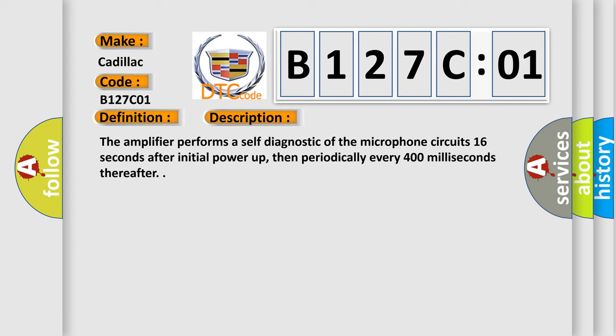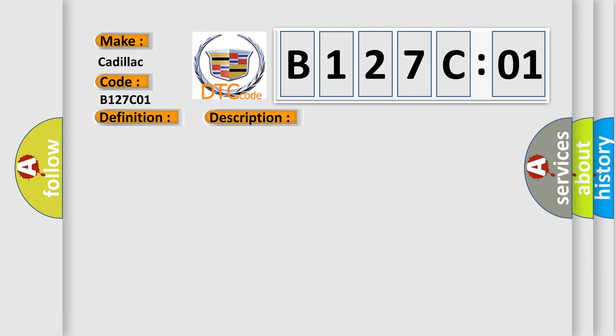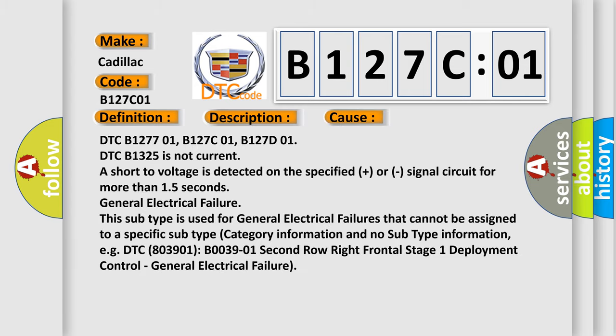This diagnostic error occurs most often in these cases: DTC B127701, B127C01, B127D01. DTC B1325 is not current or short to voltage is detected on the specified plus or signal circuit for more than 1.5 seconds.